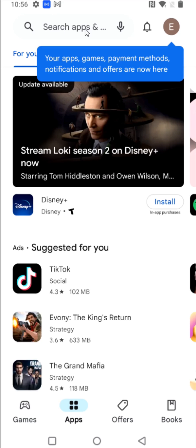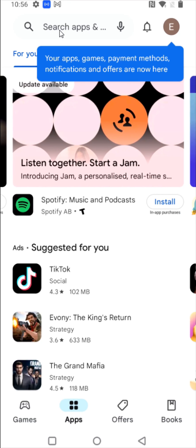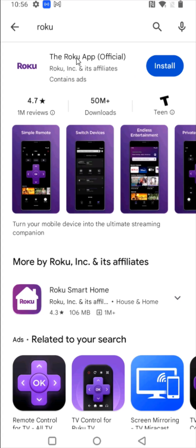And then up here in the search bar, we're going to search for the Roku app. And once we find the official Roku app, what we want to do is install it.